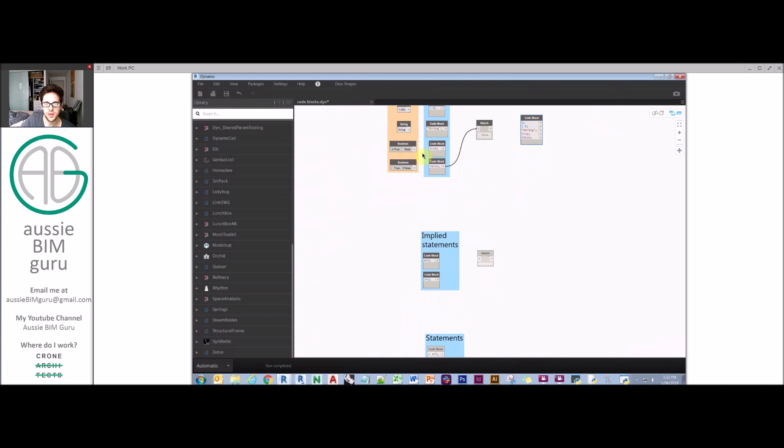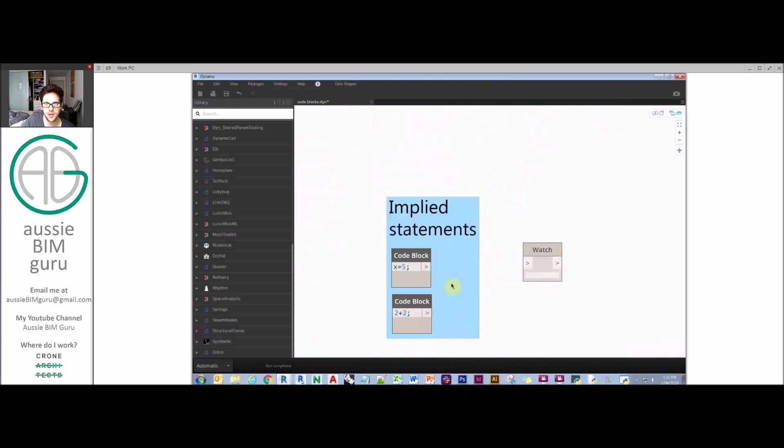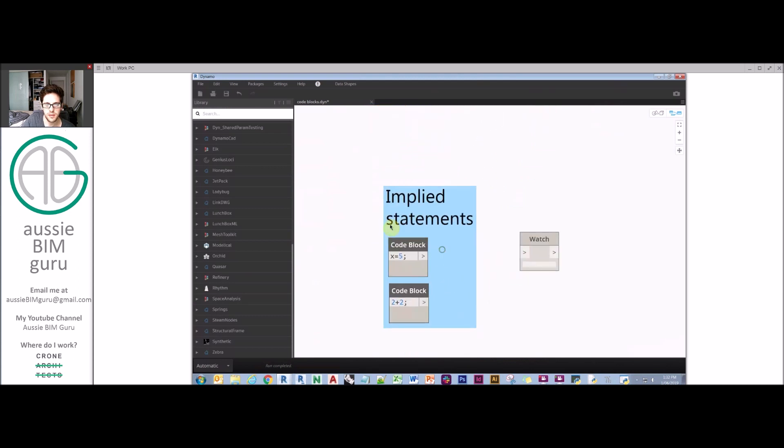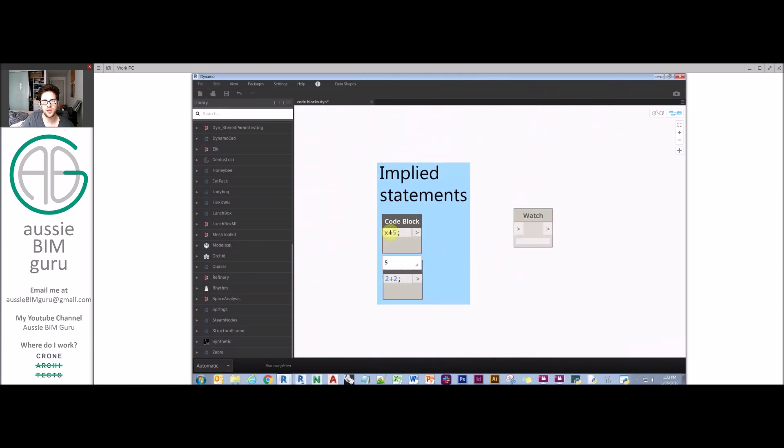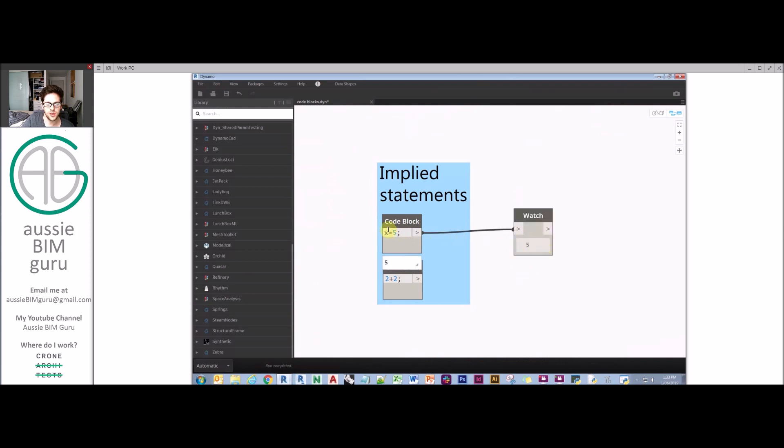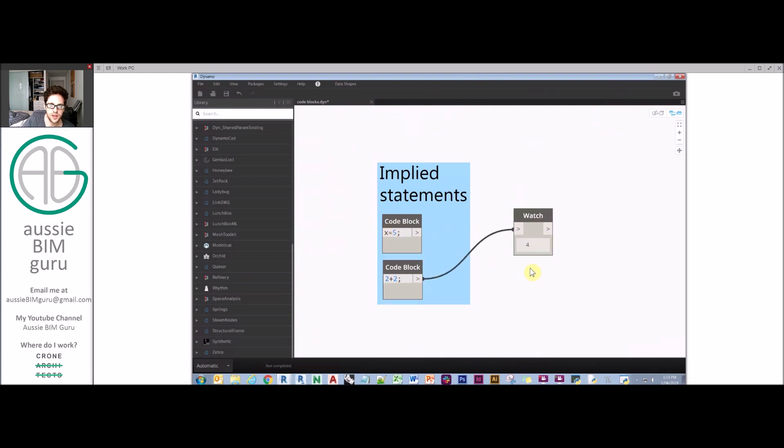These are implied statements. You can also have implied statements with a formula. I can say x is 5 and my output will be 5. It doesn't really matter if you call out a variable and imply that it equals something because it would just give you the output.